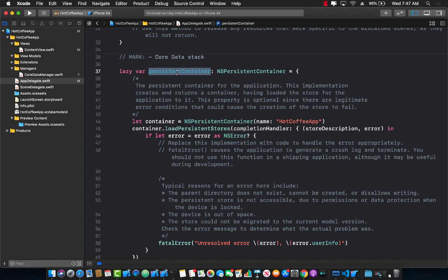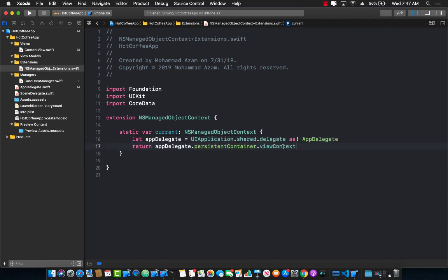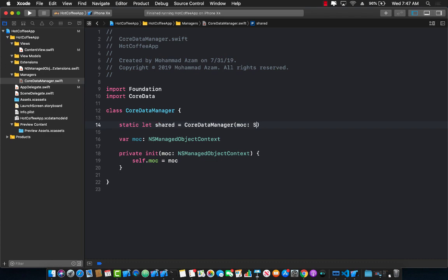I'm going to create a property called MOC, which stands for managed object context, of type NSManagedObjectContext. I'll create a private initializer, pass in this property, and set self.moc equals to moc. We're getting this managed object context from the App Delegate, because the App Delegate already has a persistent container with a property containing the managed object context. I've also added an extension on NSManagedObjectContext which allows you to get the App Delegate and then get the current managed object context.